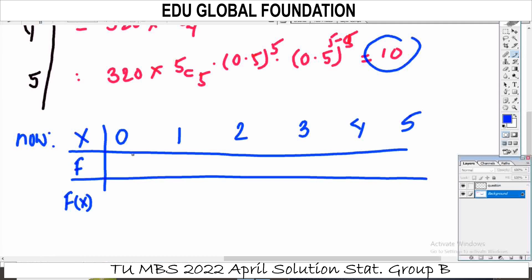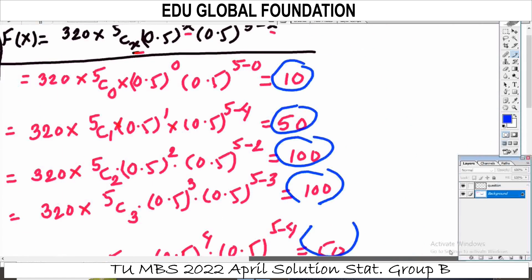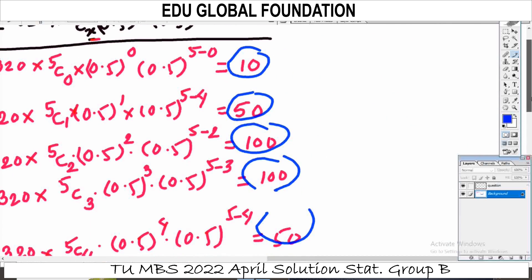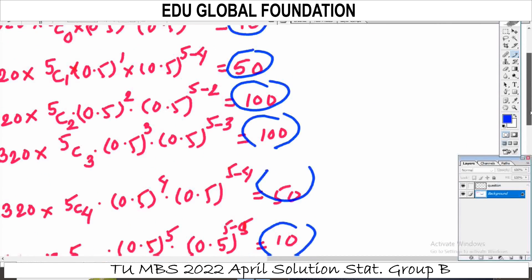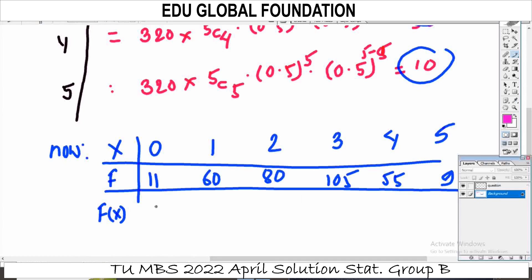Now comparing: the observed frequencies are 11, 60, 80, 105, 55, and 9. The expected frequencies are 10, 50, 100, 100, 50, and 10. These are the observed versus expected frequency values for the binomial distribution fit.